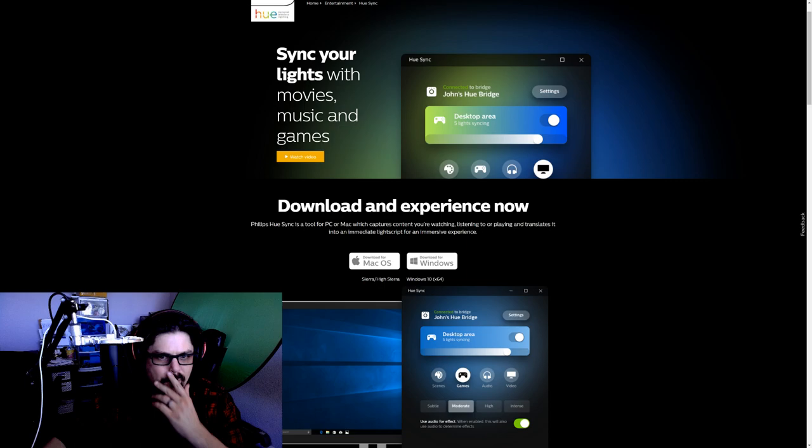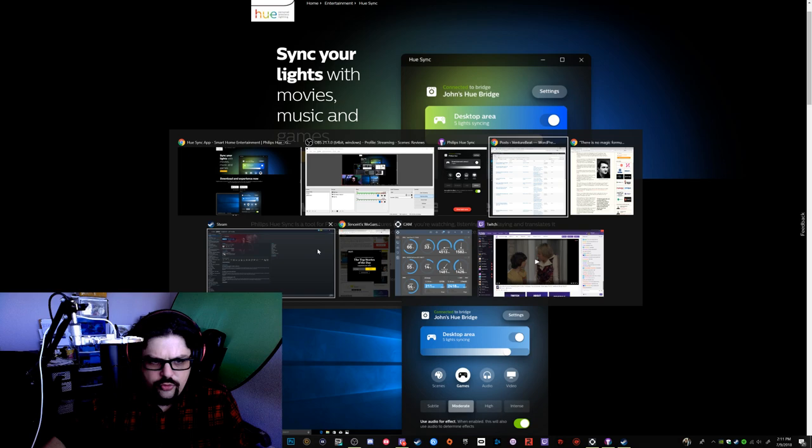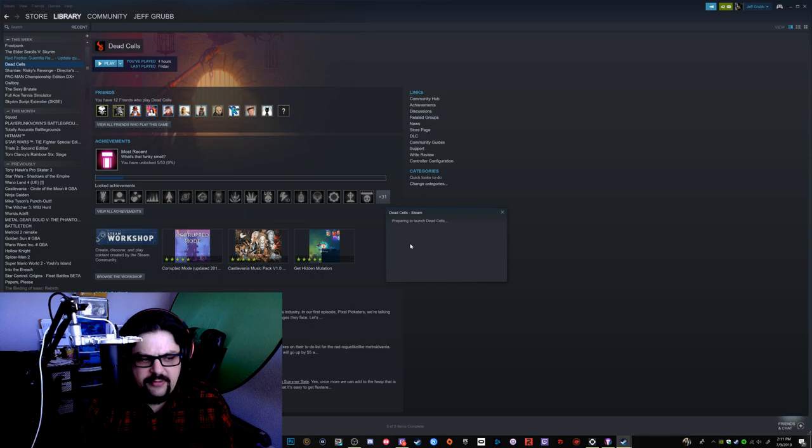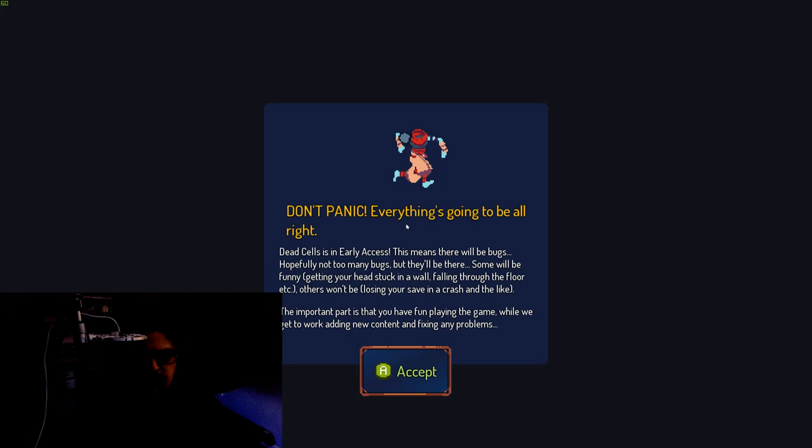I'm going to bring my camera in here. I was going to play Dead Cells — it's a nice colorful game with lots of flashing bright lights, so I think we can really get the effect here. I'll hold the lights up so you can see them. I'm going to pull the shades — my face is going to be pretty dark, but it should get lit up as we go.